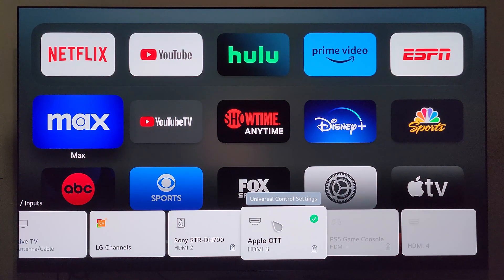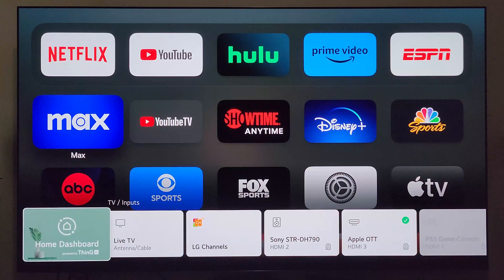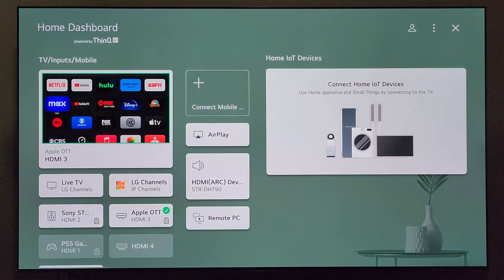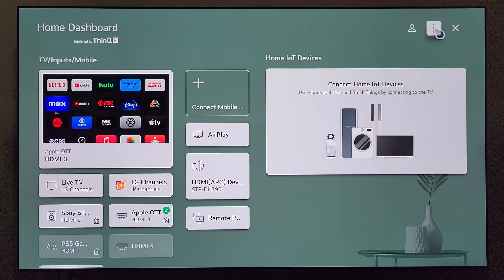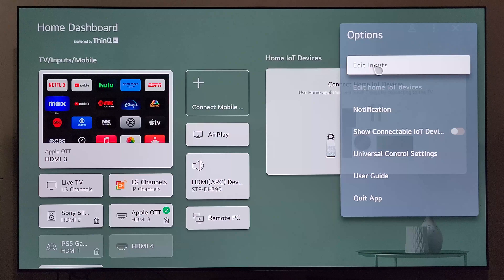So what you're going to want to do is navigate your way over to this home dashboard. And from here, you're going to want to go up to the top right hand corner and click on these three little dots, and then edit inputs.